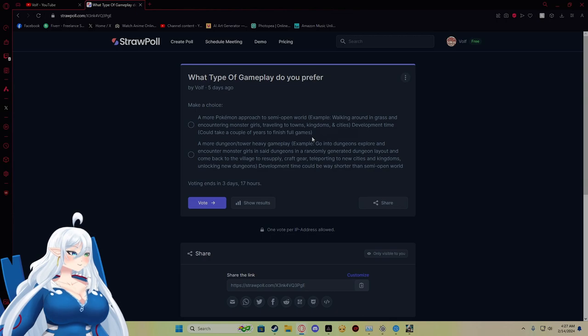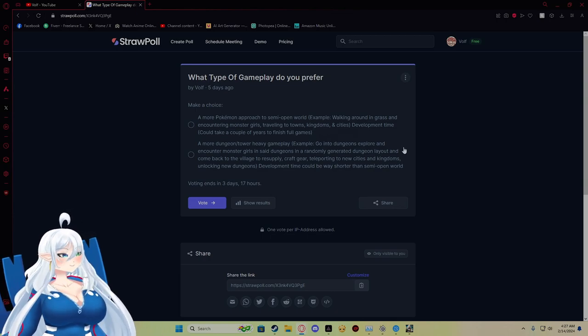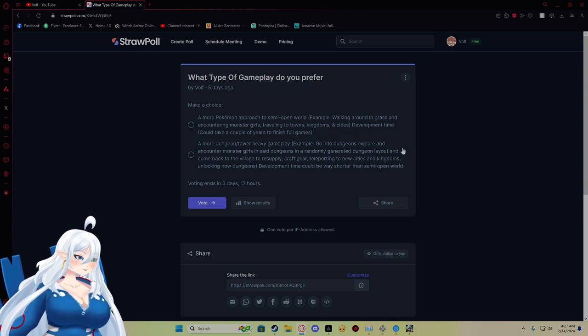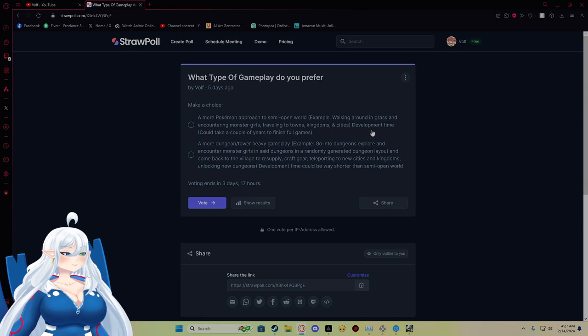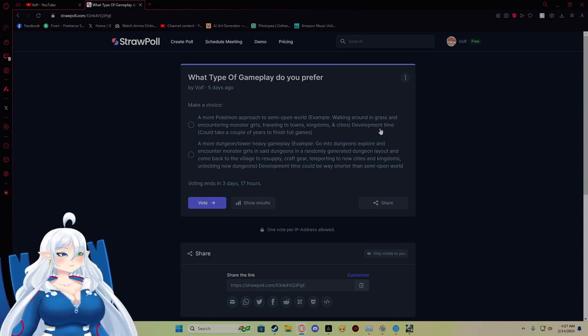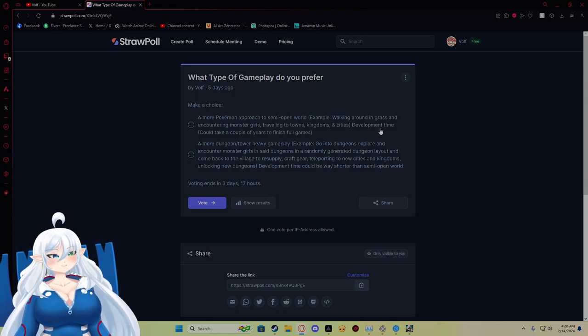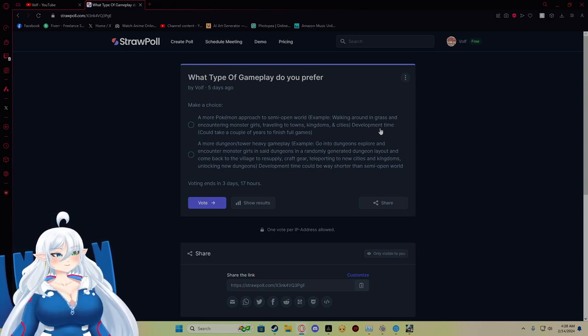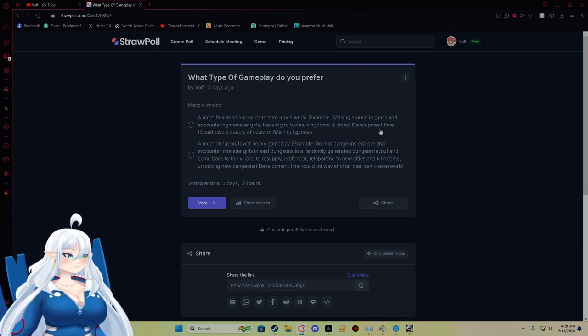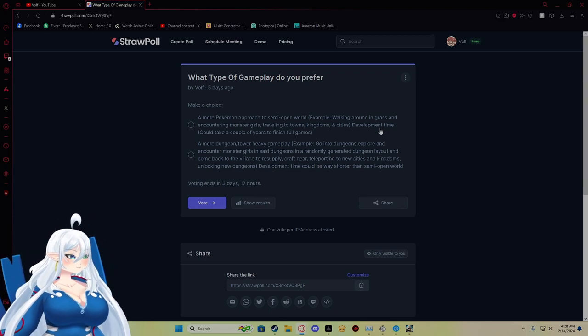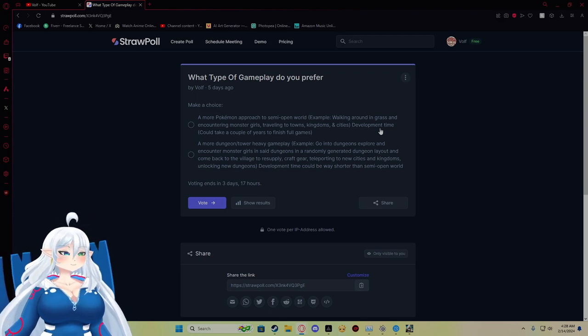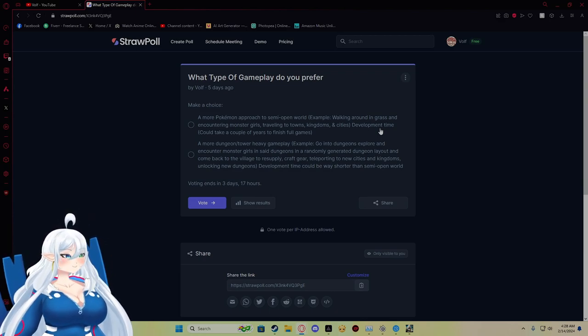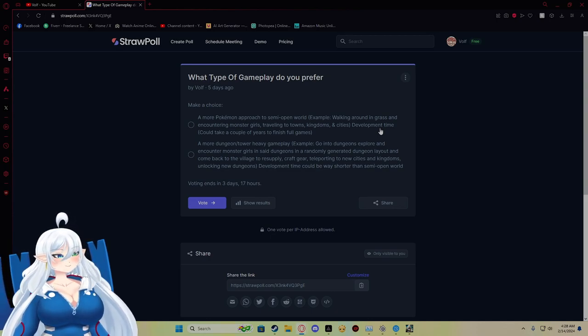You know, travel to different towns, travel through different routes, stuff like that. This can actually have a very long development time, probably seven to eight years, something like that.